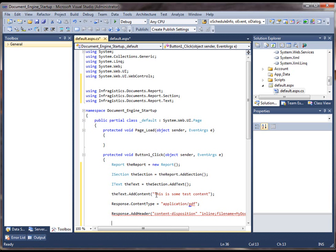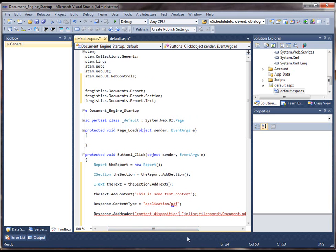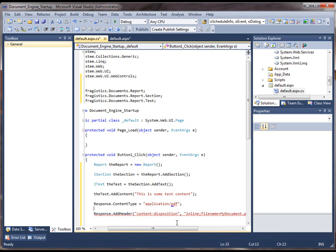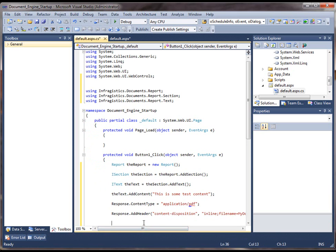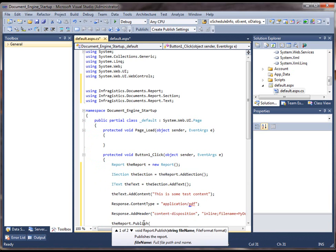And next what we need to do is call the report.publish method. And if we take a look at the overloads, we could essentially give it a path to a location on a server and a file name.